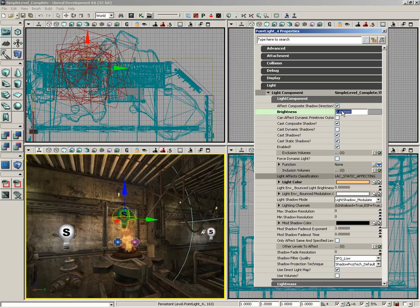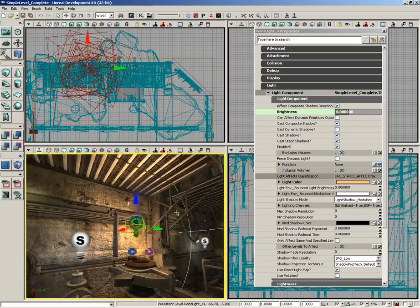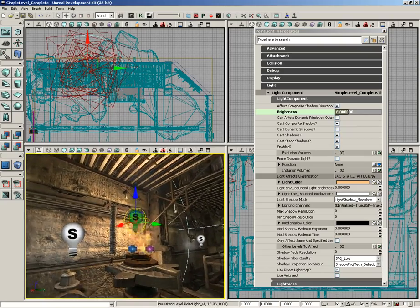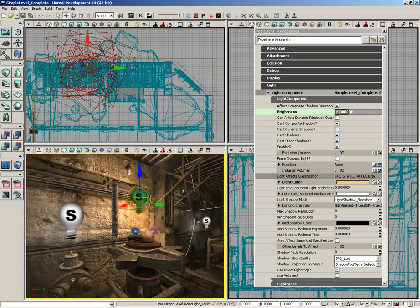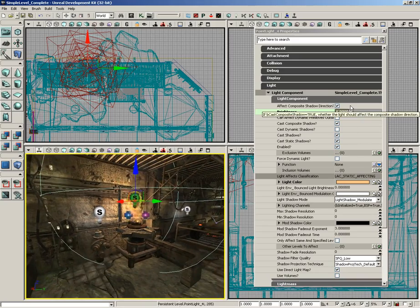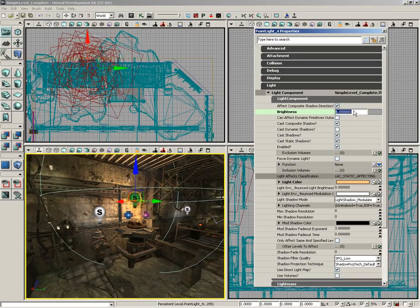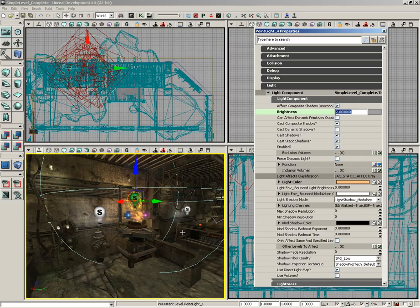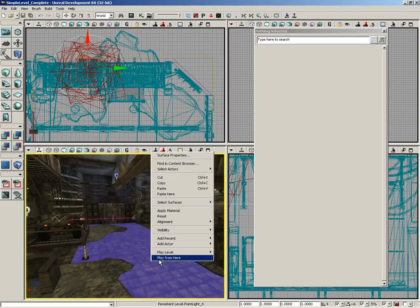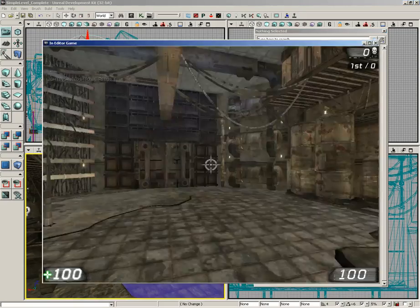In fact, I might kick that brightness up even more. There we go, so something kind of like so. That might be too bright. Let's pull that back down to 2 just so we can still see our particles. Now at this point we would have lighting, we would have some particles, but even then something would be missing. Even though we need to rebuild our lighting.